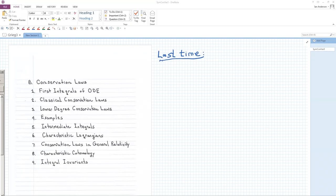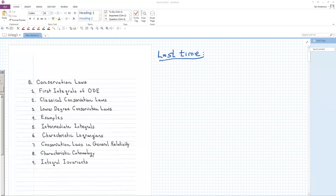It's a pleasure to introduce Professor Ian Anderson, who's going to give the second lecture of his series on symmetries, conservation laws, and variational principles.